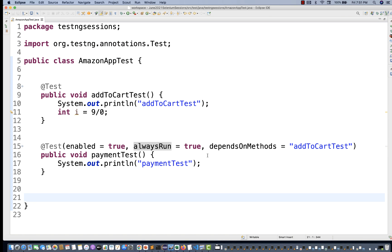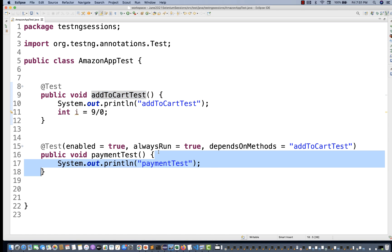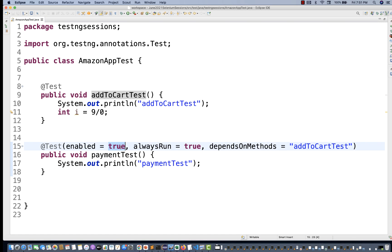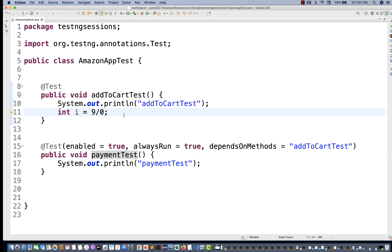So that is the reason behind `alwaysRun=true`. It means the depend method — where exactly this method is dependent upon — whether that method is passing, failing, or throwing an exception — this method will always be executed. But `enabled=false` means this method will never participate in the execution, regardless of any other setting. Remember this concept — it's a nice interview question with respect to TestNG.